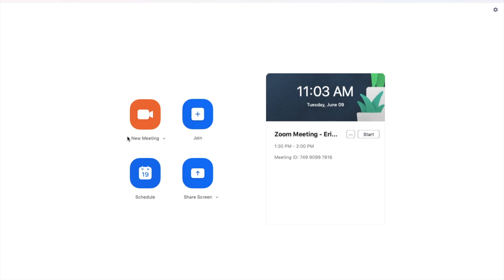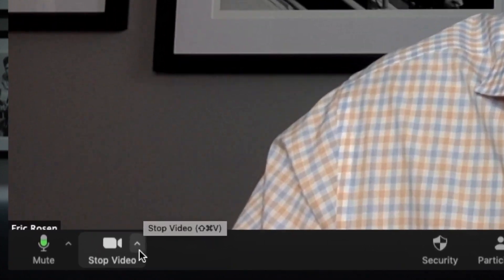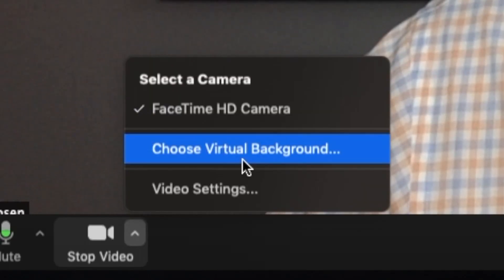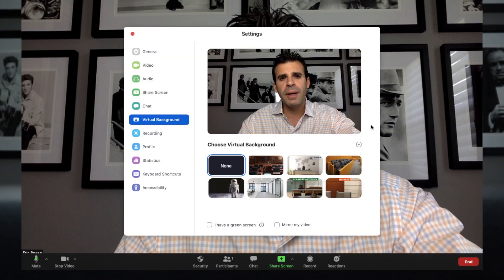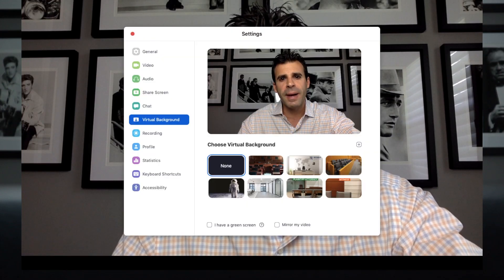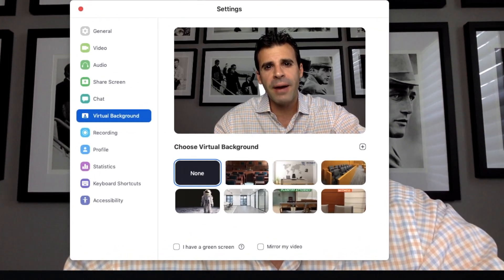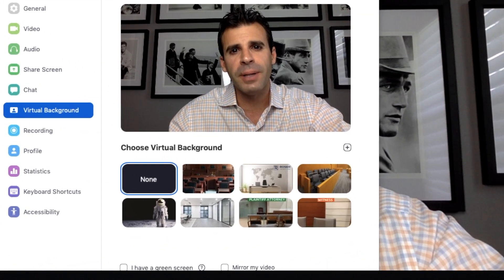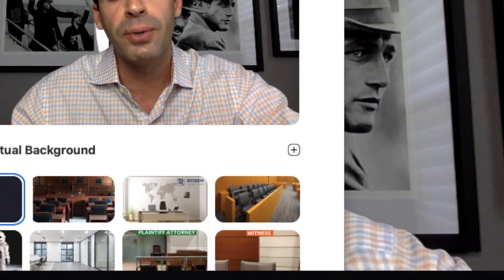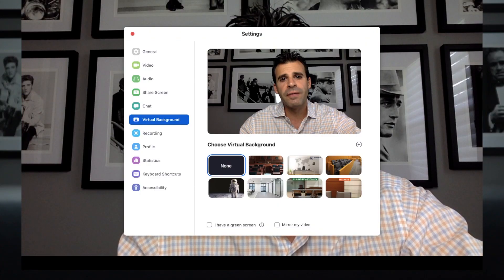The first thing you're going to do is open up a new meeting in Zoom. Once your meeting's open, go to the bottom left hand corner of the screen and find the little camera icon. Click on the little arrow on the right side of that icon. Then click on the option that says choose virtual background. Now you'll be able to pick the virtual background you want to use. If you haven't uploaded a virtual background yet, click on the little plus sign and that'll bring you to a folder on your computer where you saved the virtual background you're going to use.